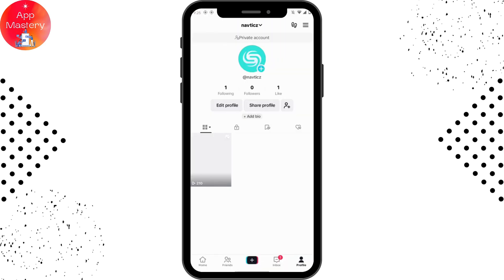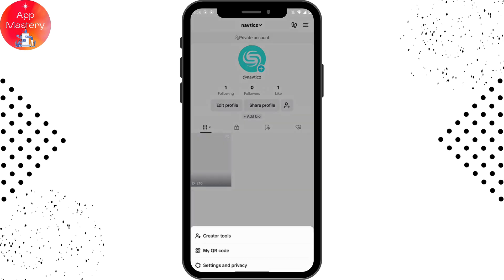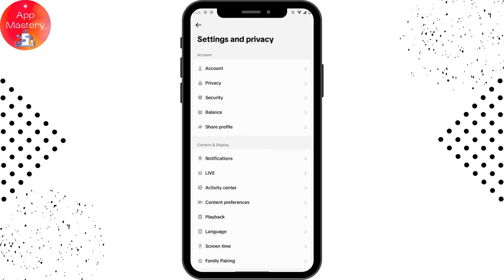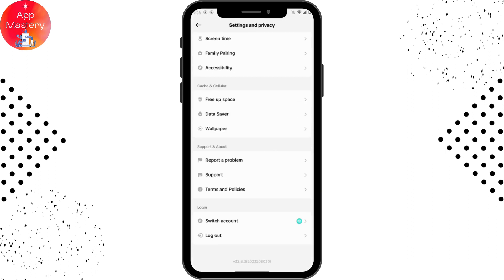From here, go to the upper right corner which has the three-bar icon. Then go to Settings and Privacy, and under Settings and Privacy you can scroll all the way down.